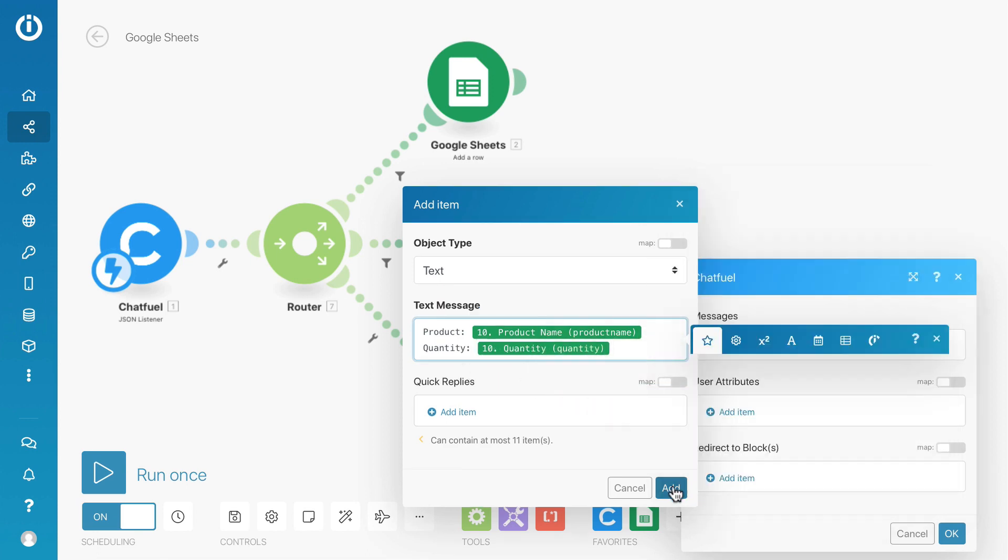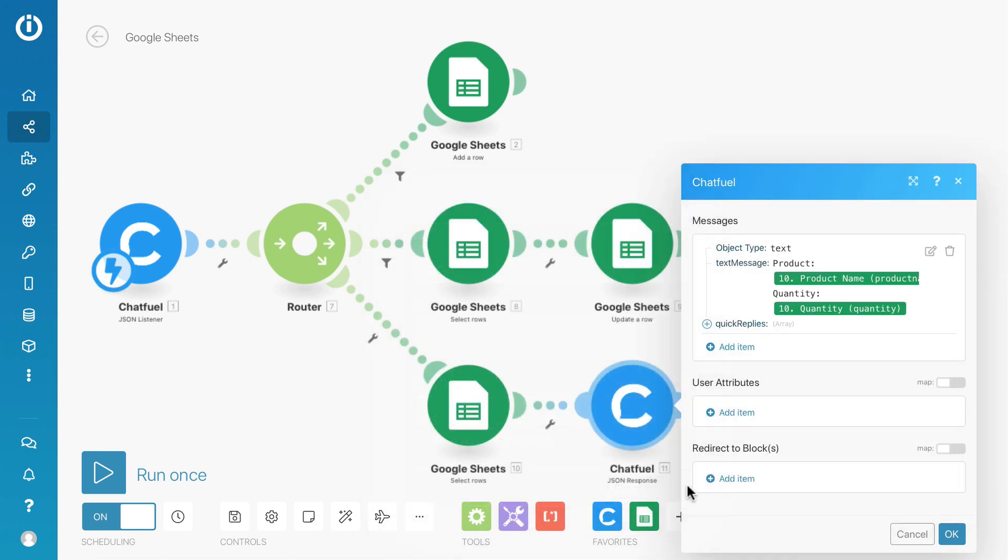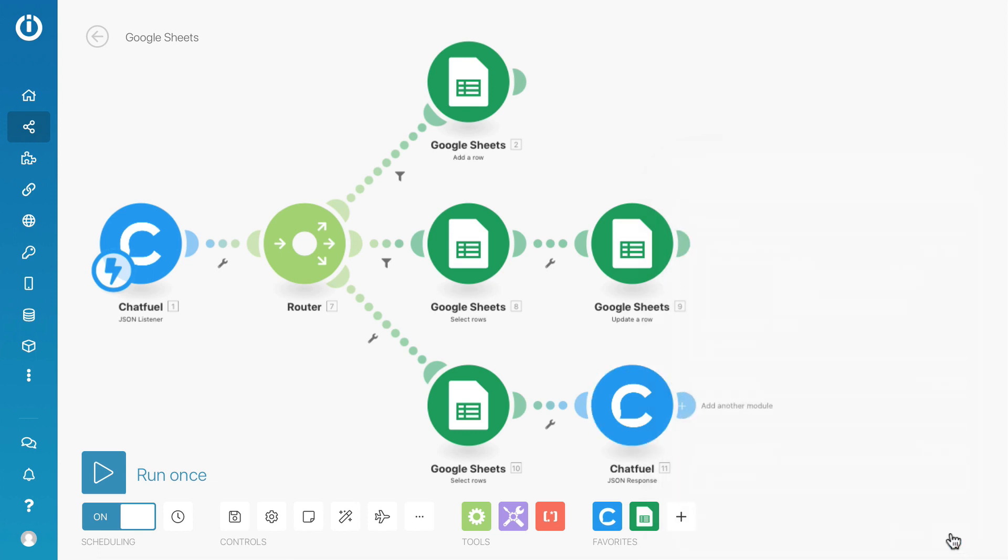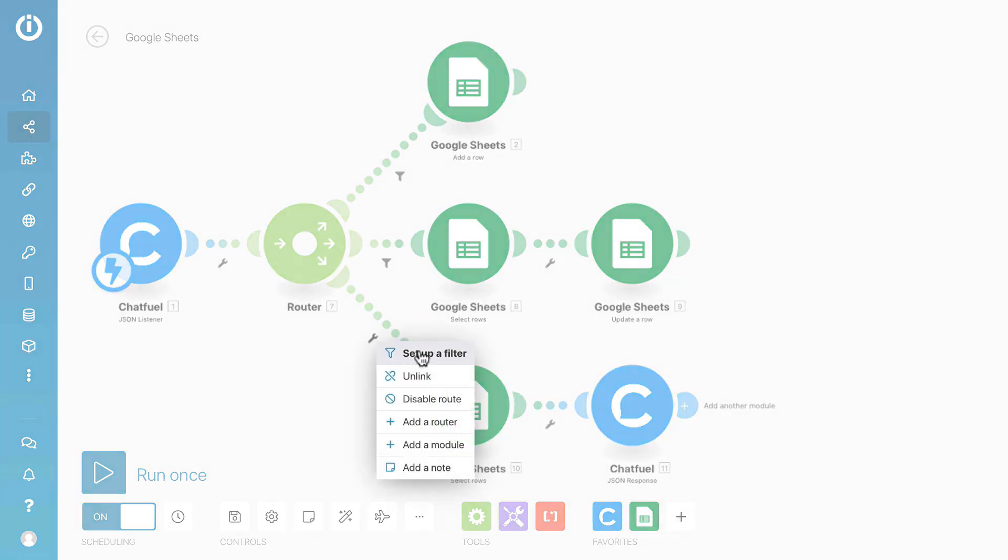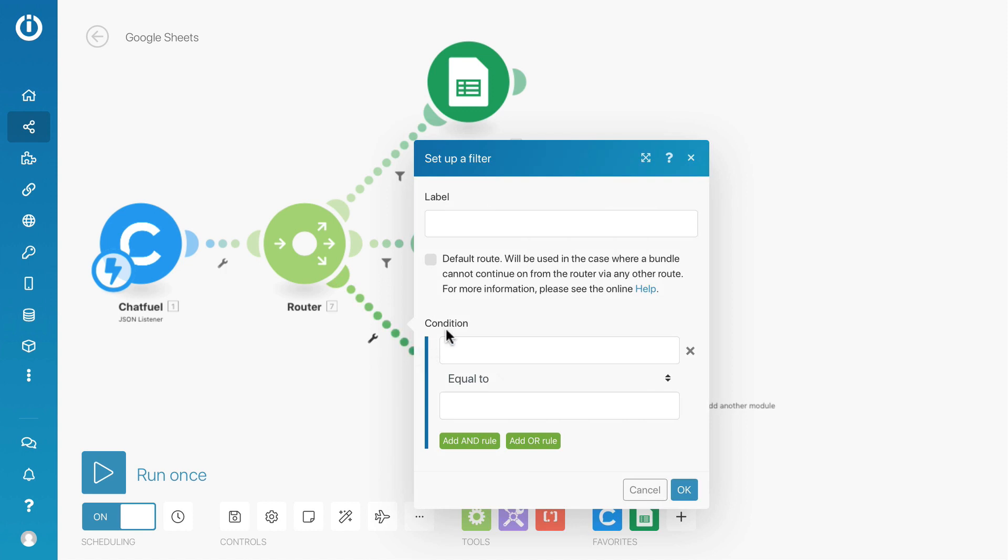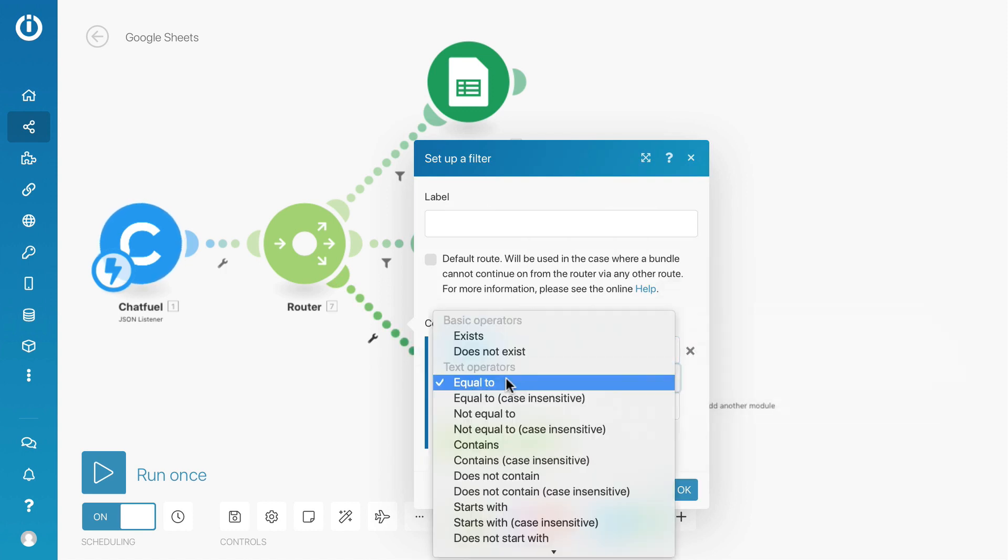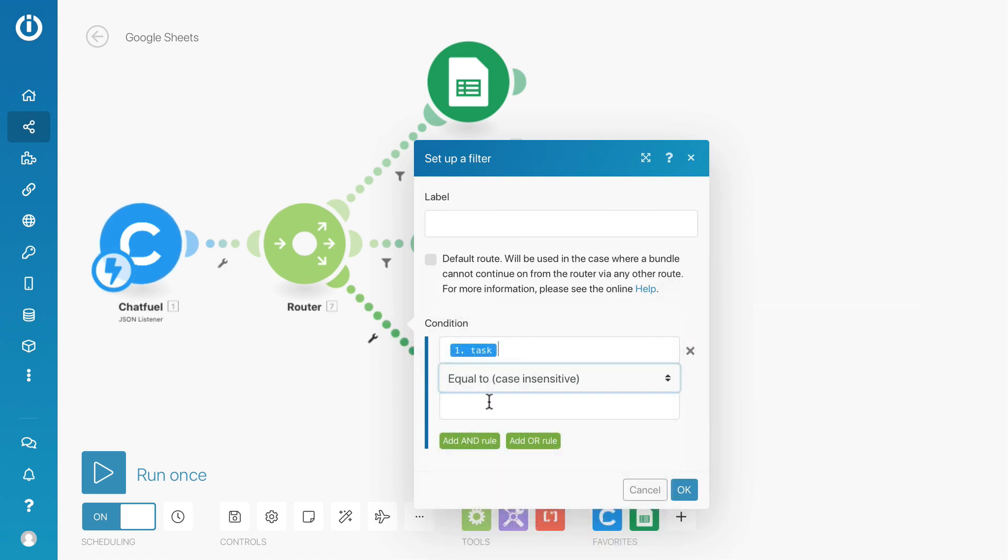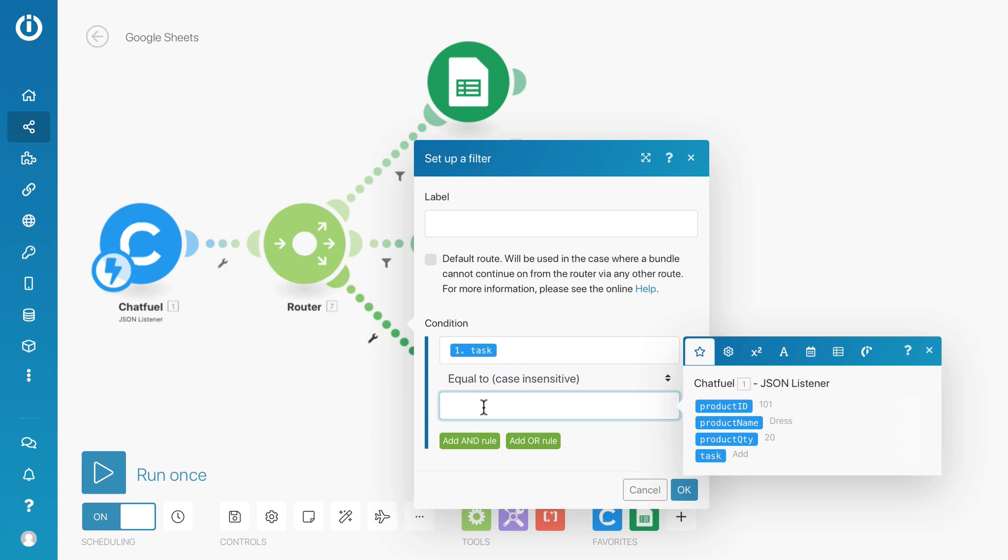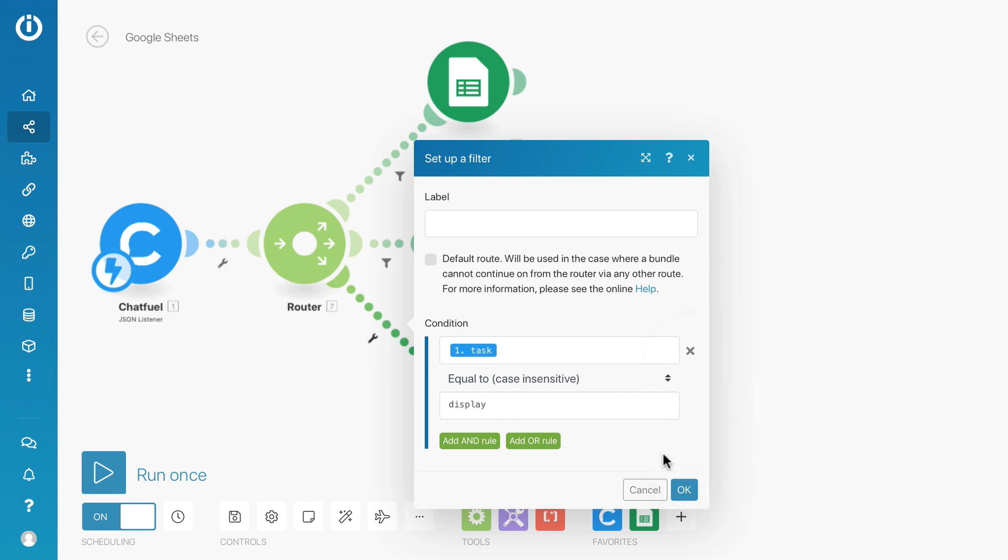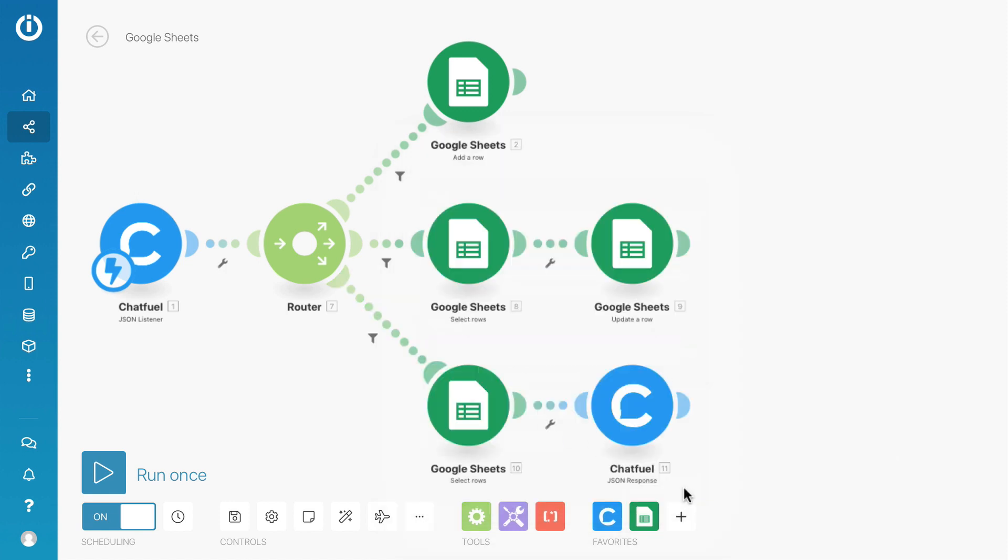Click the add button, and then set up a filter. The condition is task attribute equals to display. Click OK and then save the scenario.